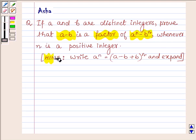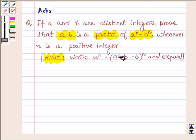We are given a hint: write a raised to the power n as equal to a minus b plus b, raised to the power n, and expand.